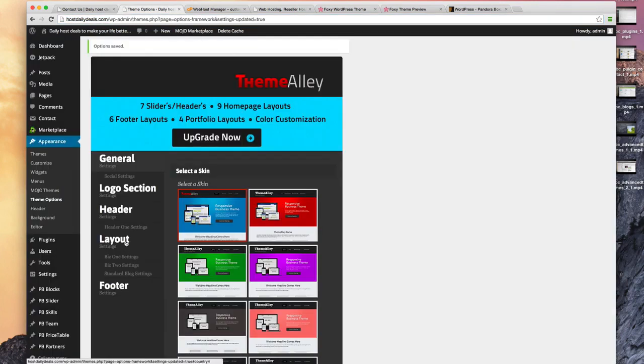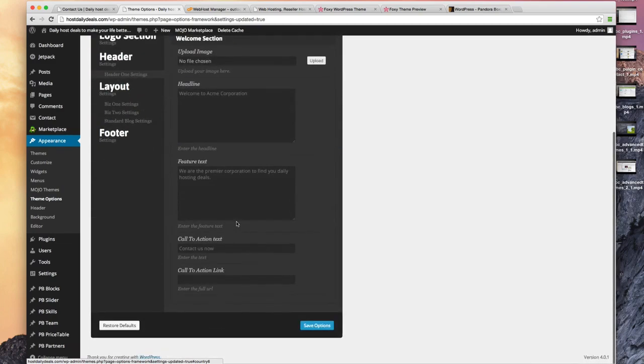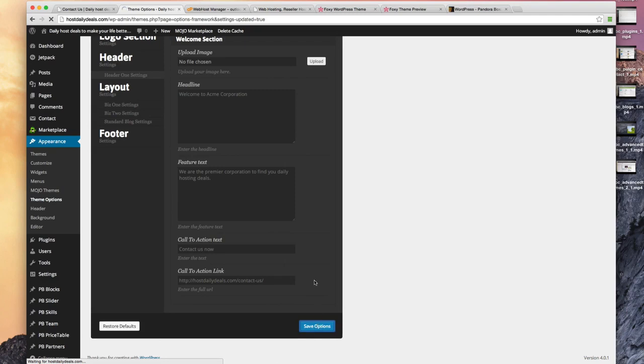Let's go back into this header one settings and that will be the link for our contact us call to action. Let me save those options.